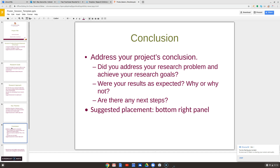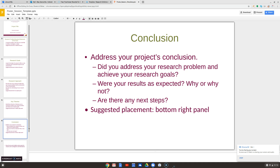Then there's a conclusion slide. What did you find out? What did you learn? What were the results? Did you expect them, and why or why not? And then — this is really important — what are the next steps? It's not too much; it's pretty easy.